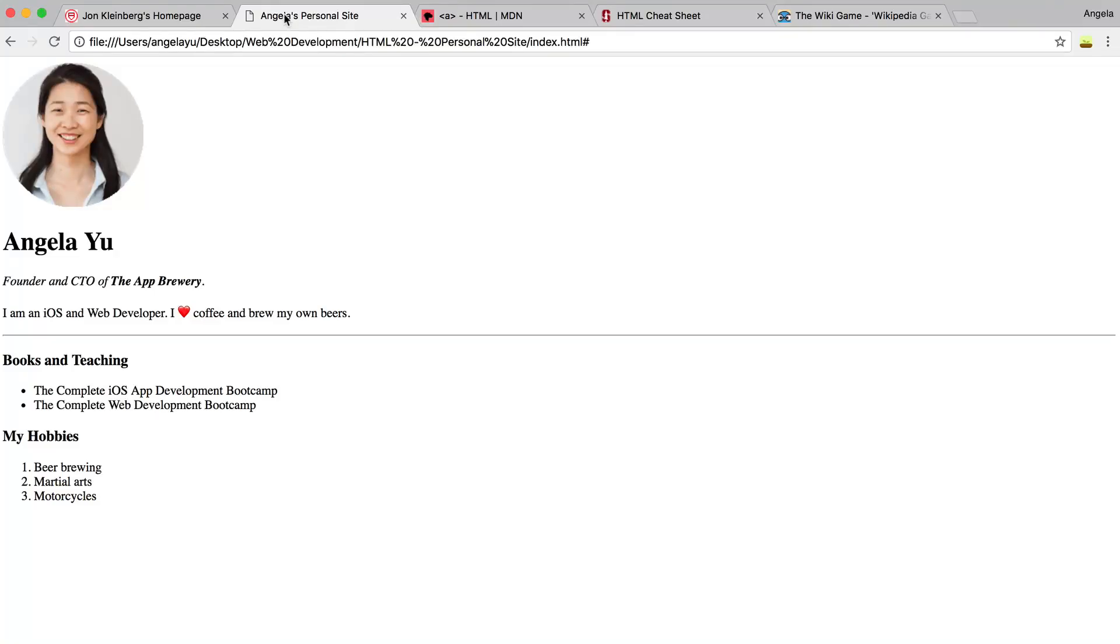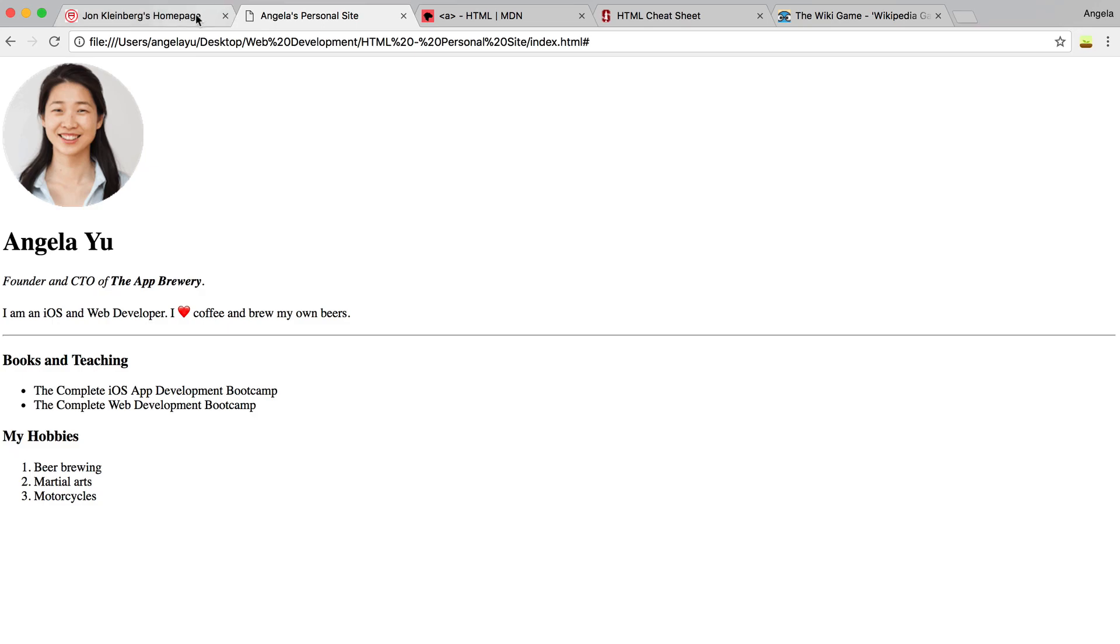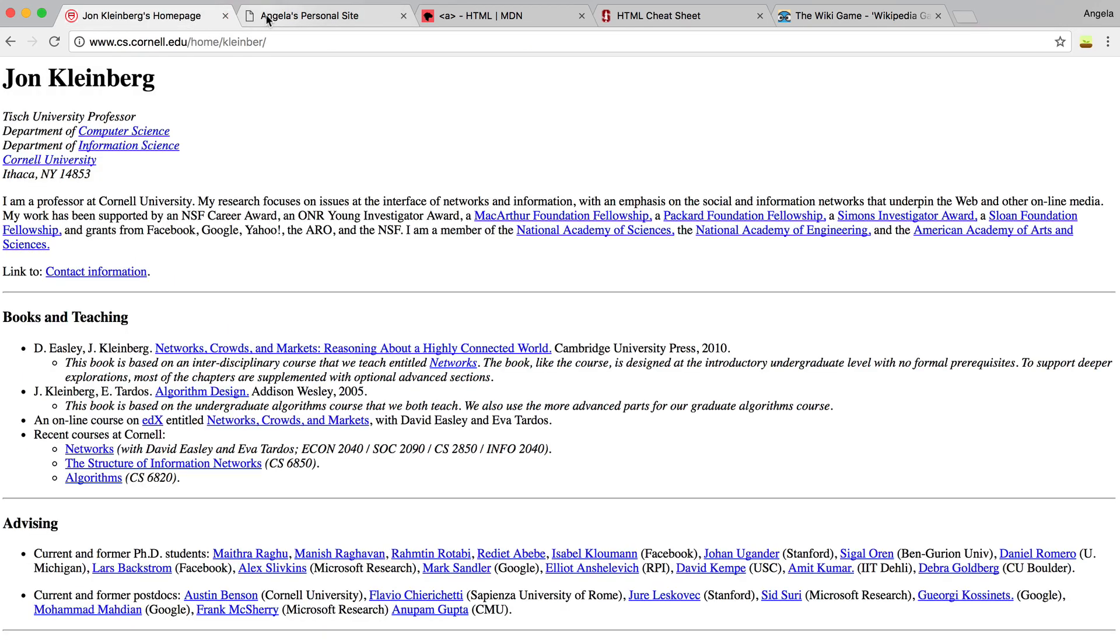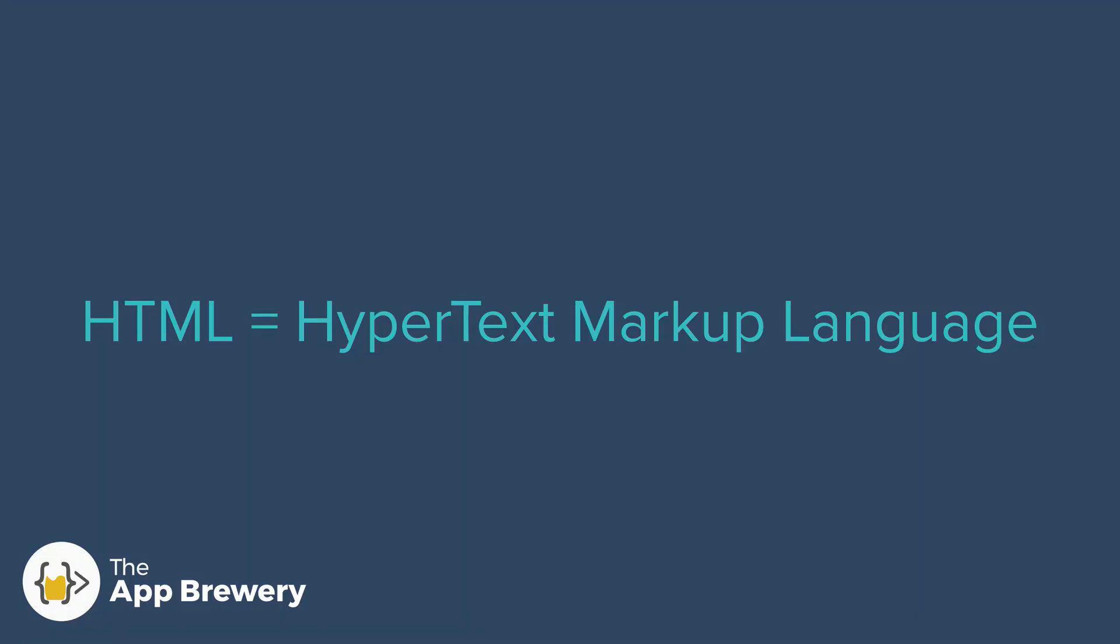Now, if we compare our current site against John Kleinberg's, the only major difference that you will see now is that his has a whole bunch of hyperlinks interspersed in the homepage, whereas ours is completely devoid of any hyperlinks. So if we think back to what HTML stands for, we've talked about the markup language part already, but we haven't yet talked about the hypertext part of HTML.